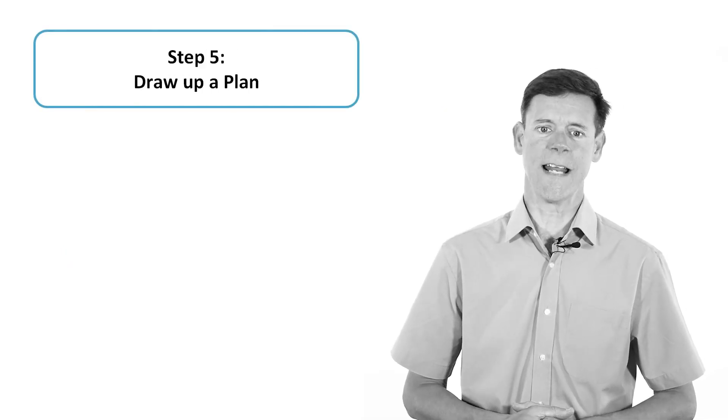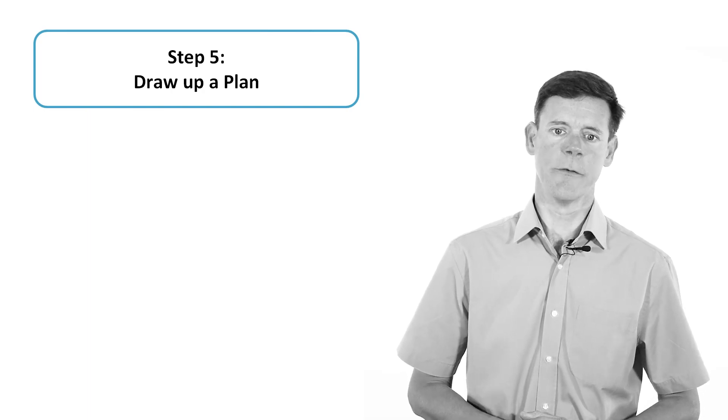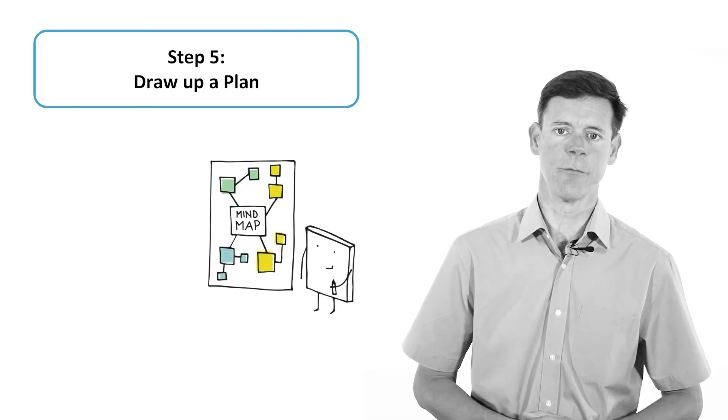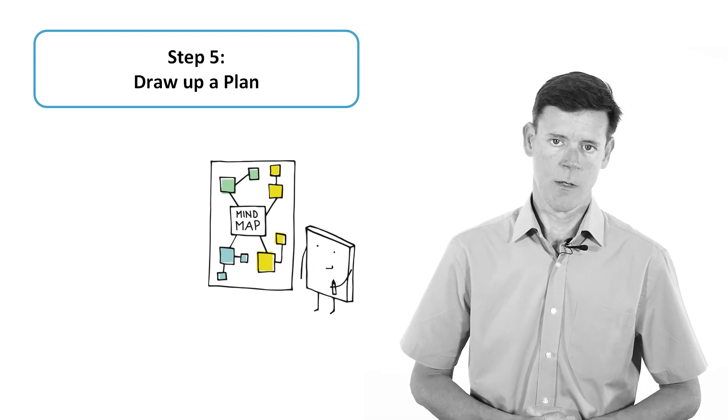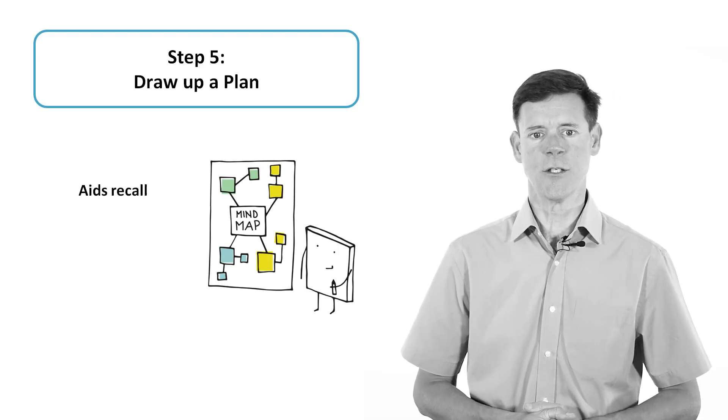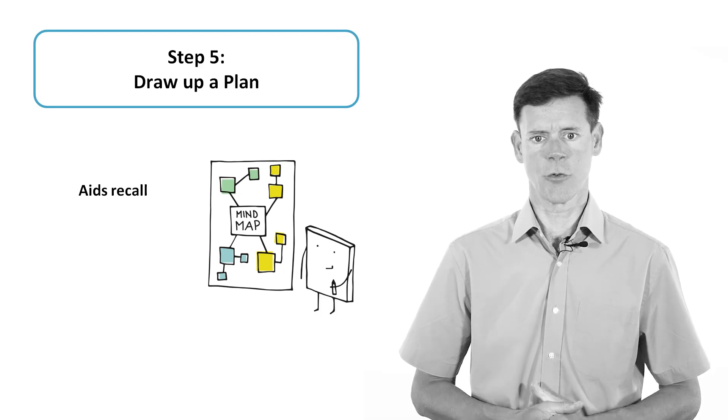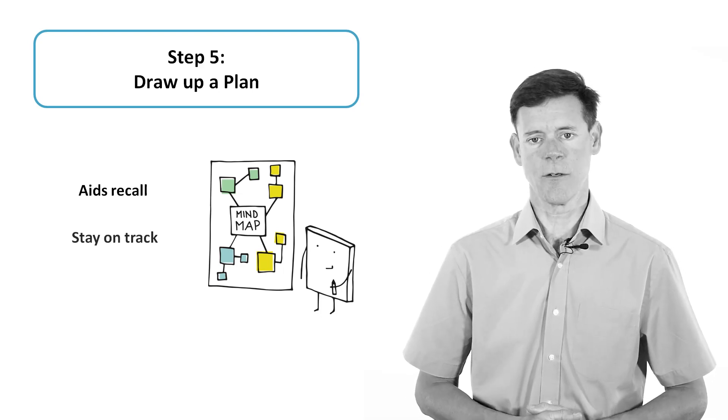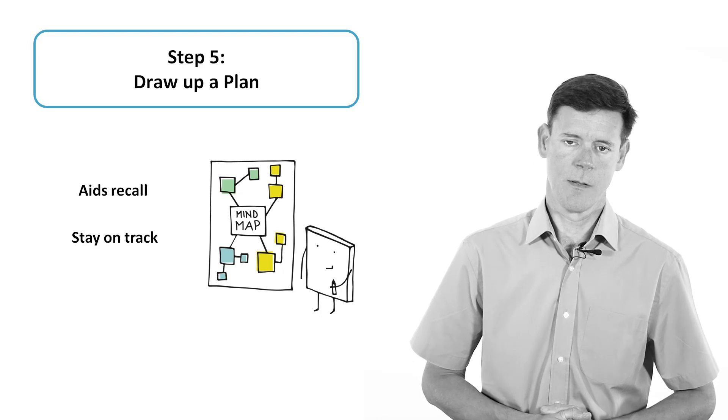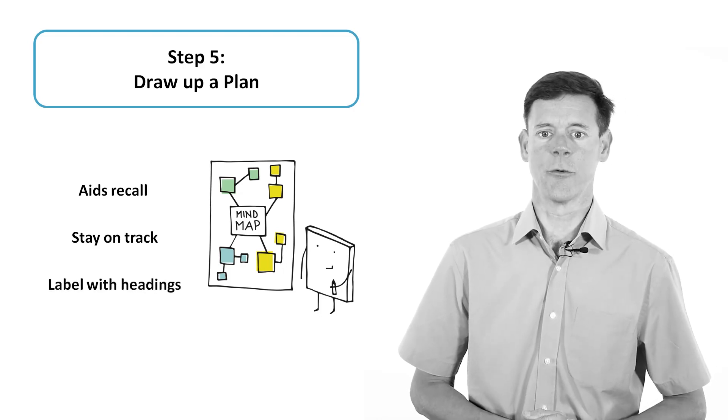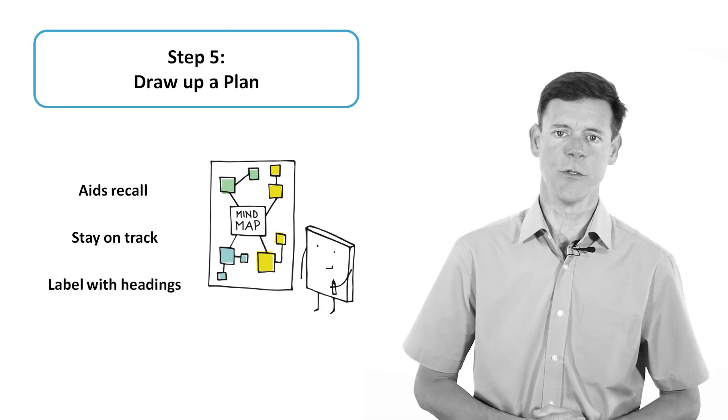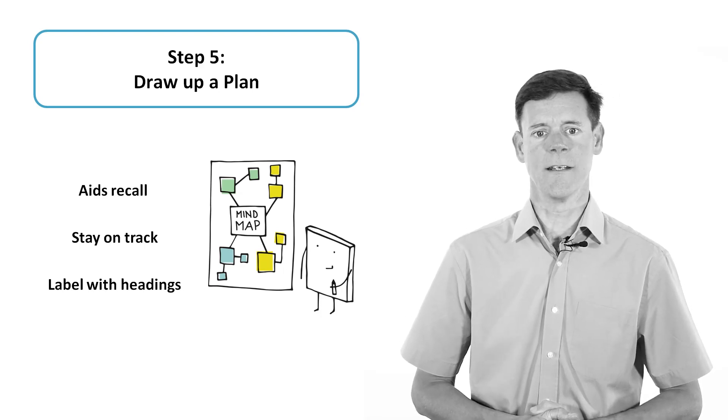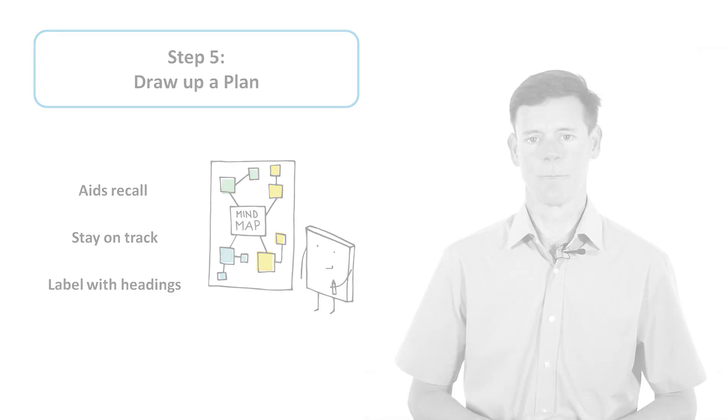Finally, draw up a plan. This can take the form of a list or a mind map that helps you unload information quickly. Jotting down a plan aids recall. It can help you remember key points. It is also your reminder to stay on track as you write your answer. Label your plan and your answer with headings so that the examiner can see which is which. And do not cross out your plan. It can be awarded marks.